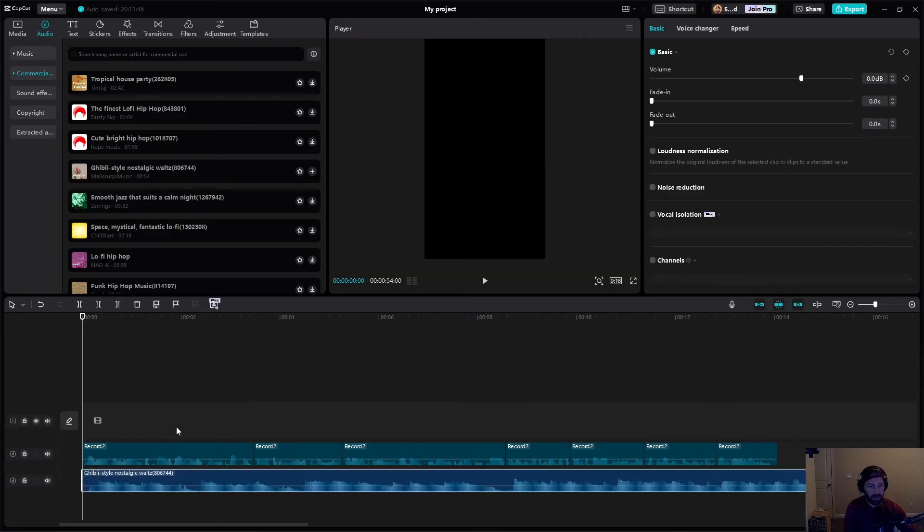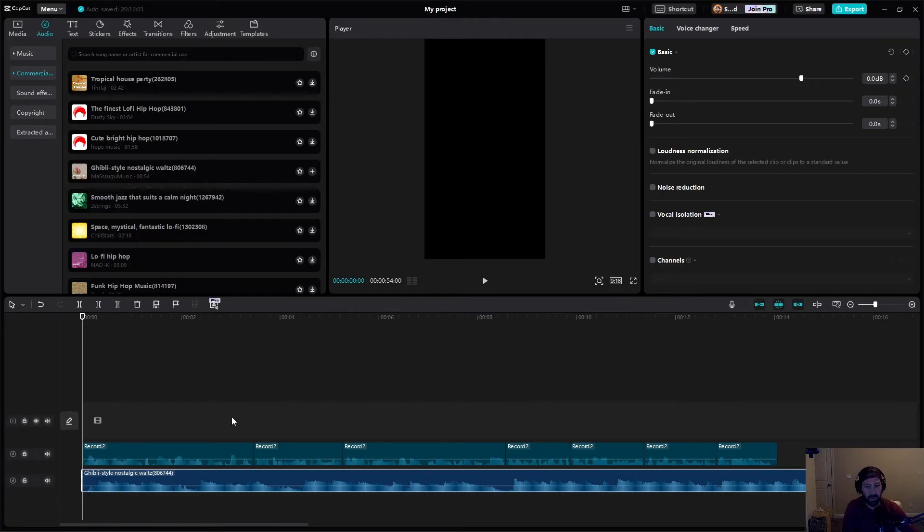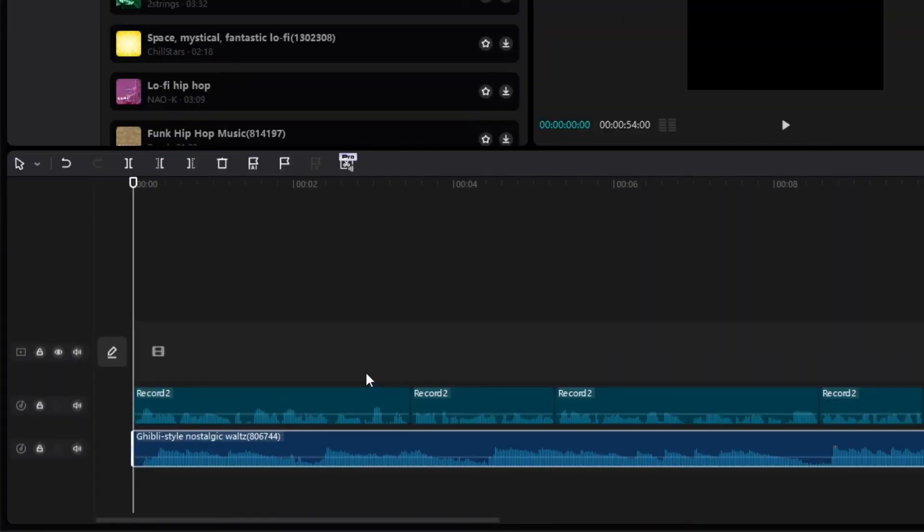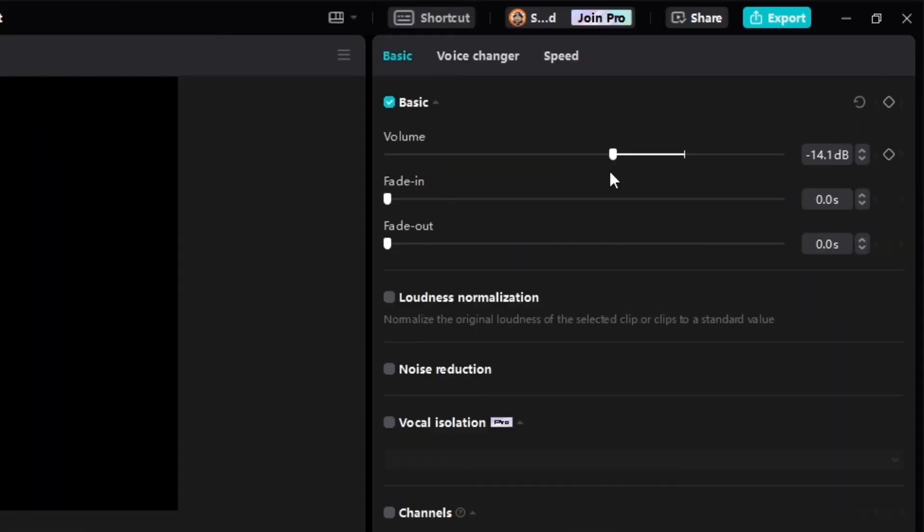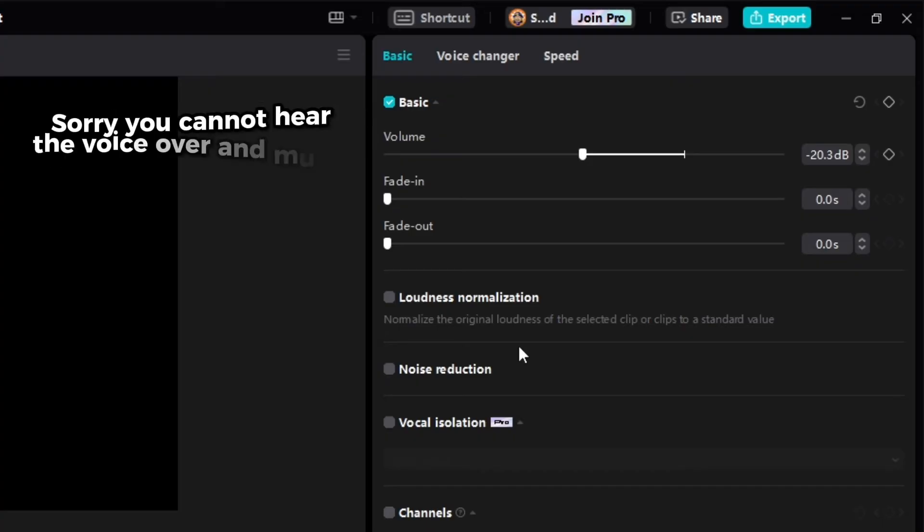All right. So now comes the fun part, which is what do I set my volume at for my music? And what do I set my volume at for my voiceover? So I recommend that you leave your volume for your voiceover where it is, and then first lower your music. And I usually like to start with about negative 20 and just see where that goes, and then I just go up and down based on that. So let's listen to that really quick.